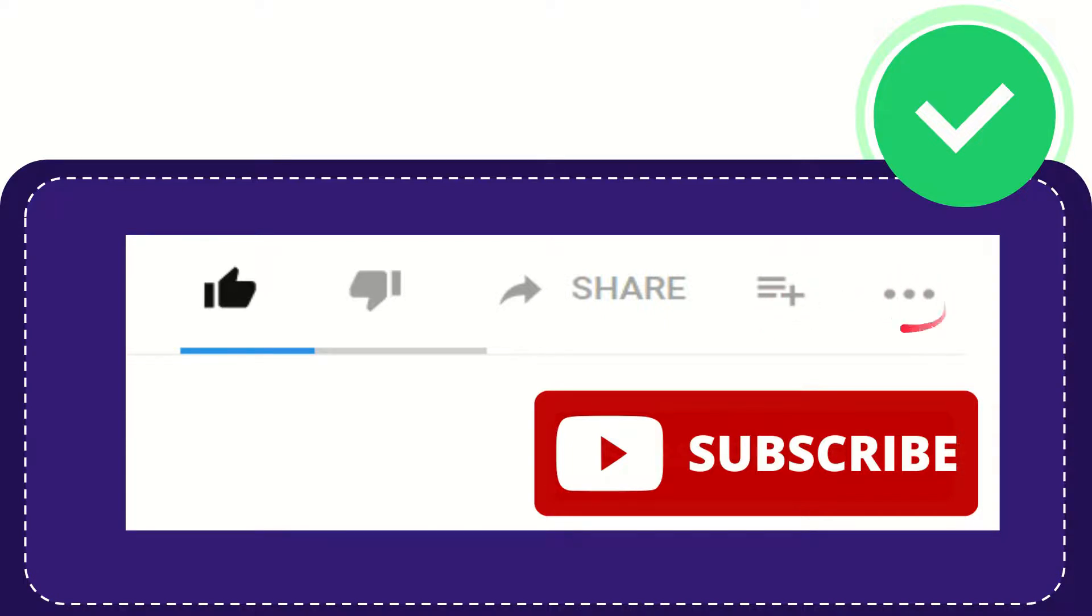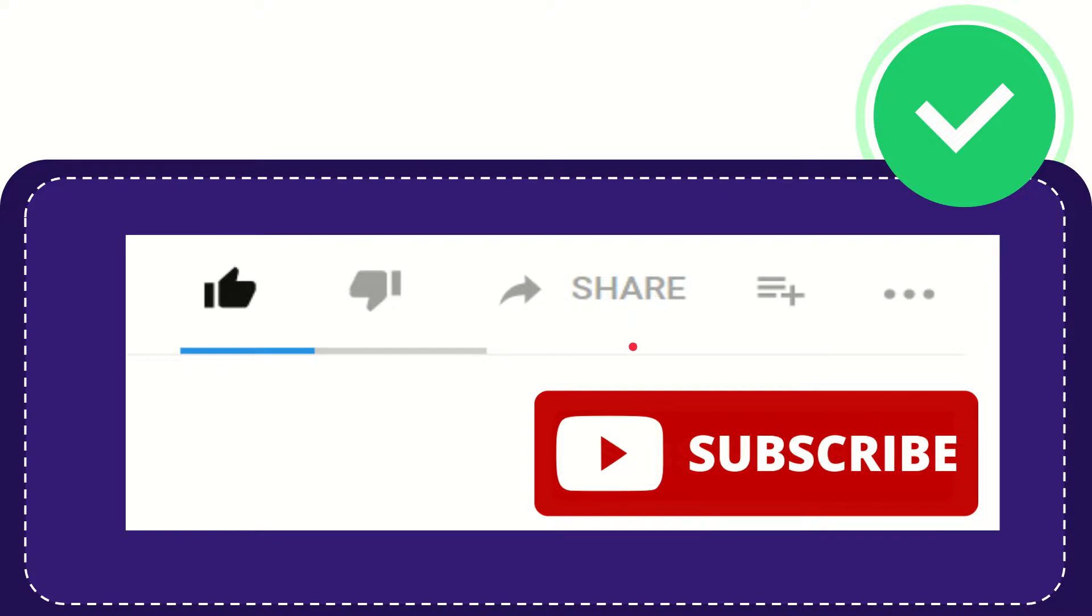And yeah, don't forget to subscribe. I think that's all of it. Thank you so much for watching this video, and see you again in another video. Bye-bye, see you again.